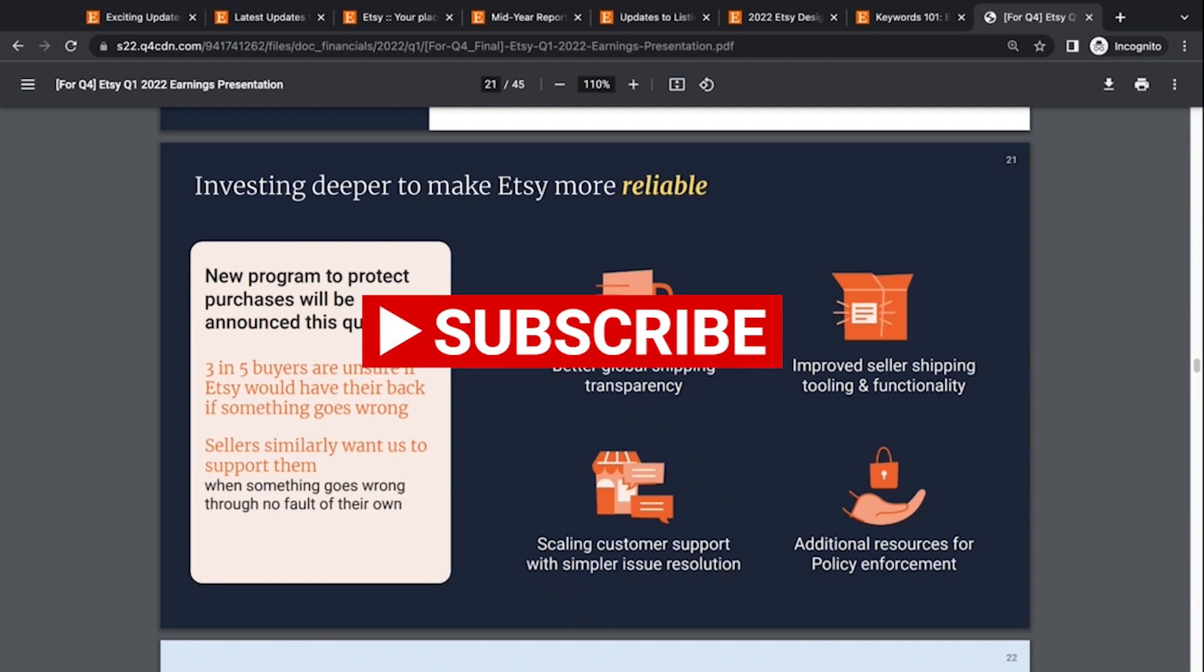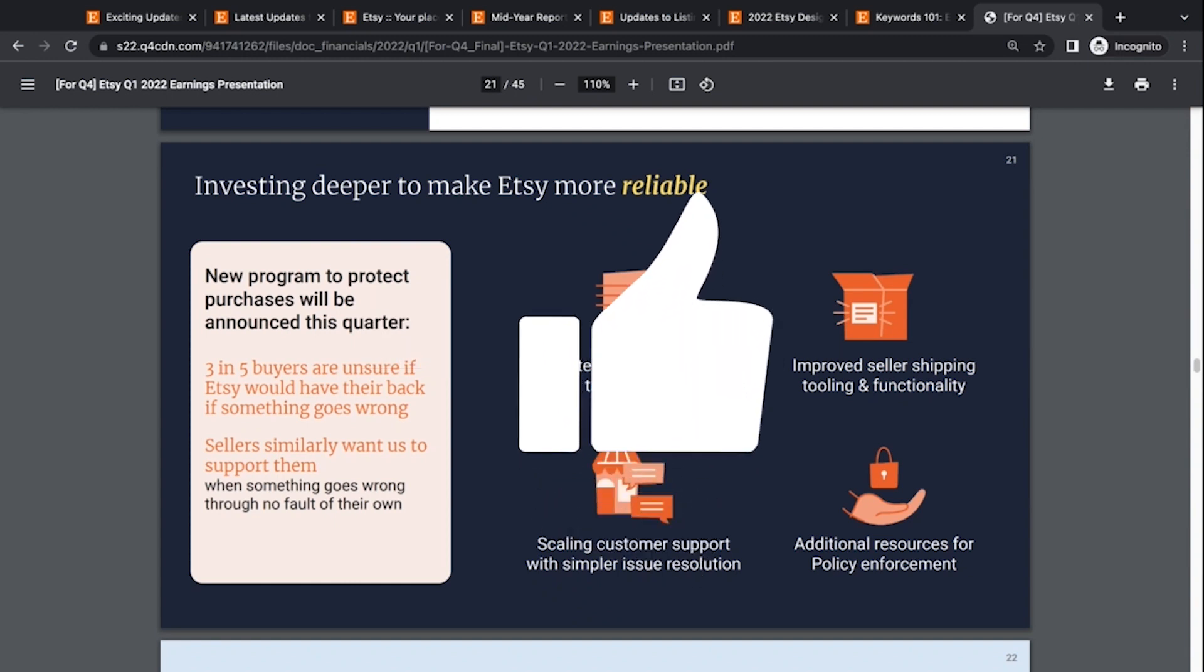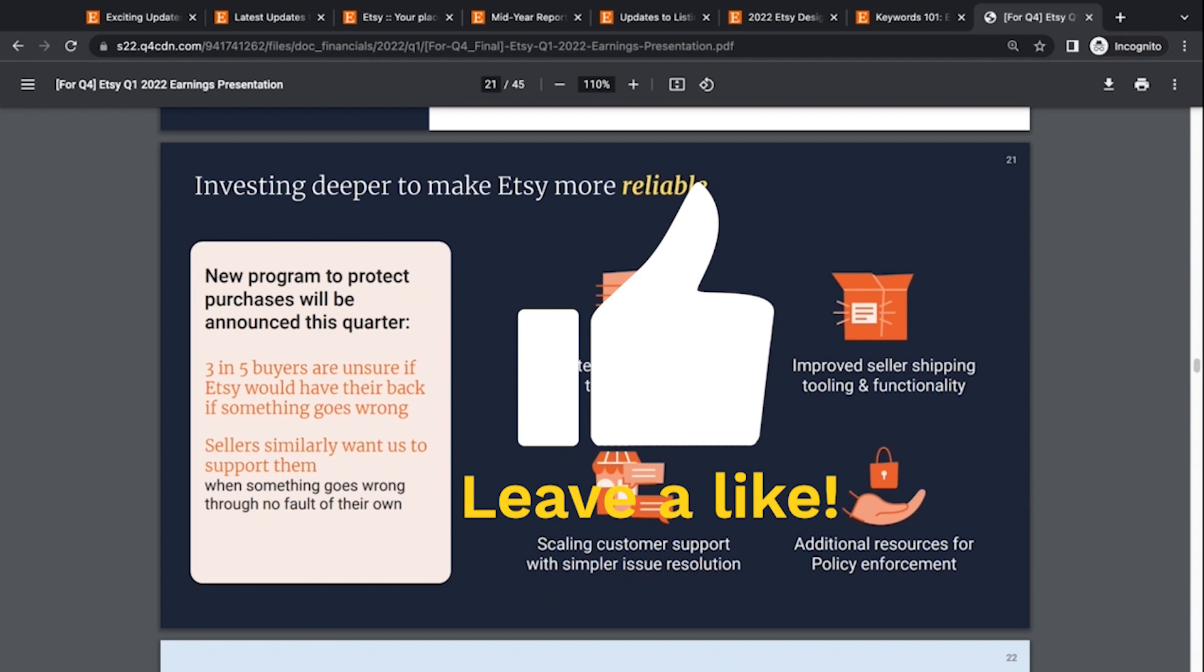All right. So that is the Etsy news roundup for May of 2022. Let me know if any of this stuff is interesting to you or freaks you out, or you are happy Etsy made some changes in a positive way. Let me know in the comments and I will see you in the next video.